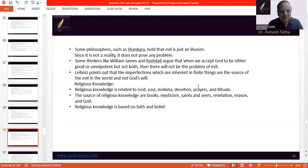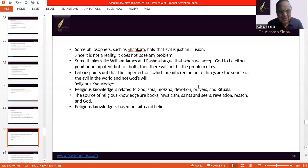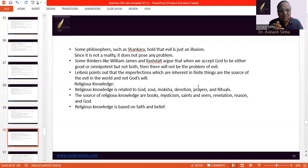There are some thinkers like William James and Royce who argue that the problem of evil ends as soon as we accept that God is either good or omnipotent, but not both. This sort of solution has been given, but it will not be acceptable to theists. Leibniz points out that the main cause of evil in the world is the imperfections which are inherent in finite things and beings of the world. So it is not because of God's will that evil is caused.